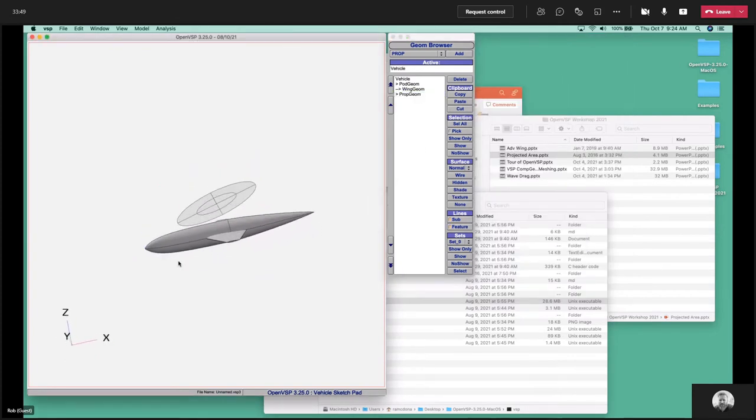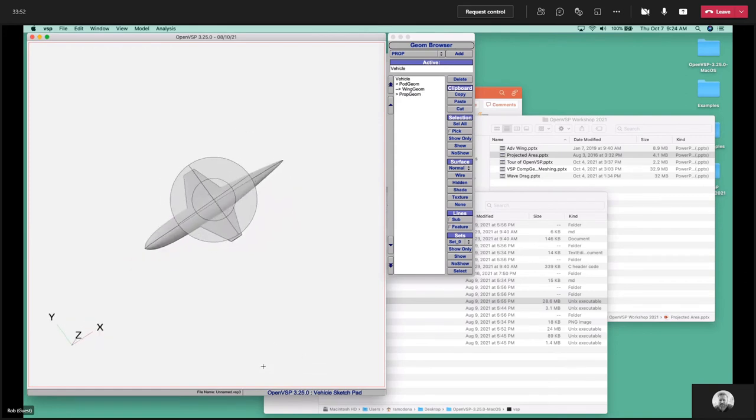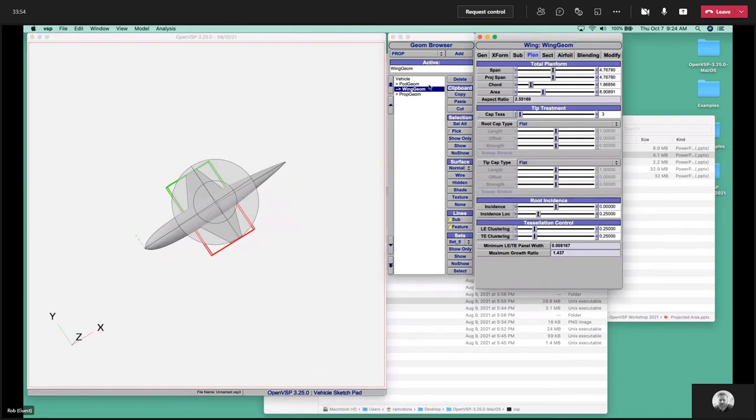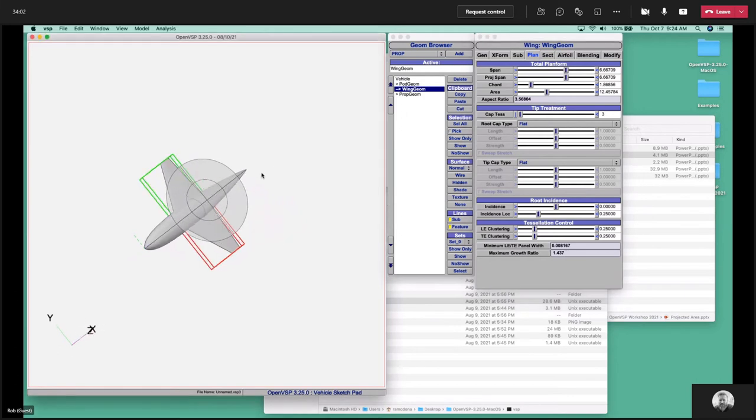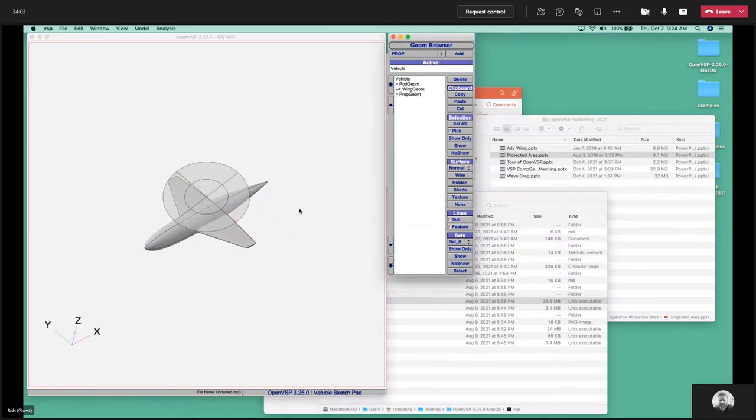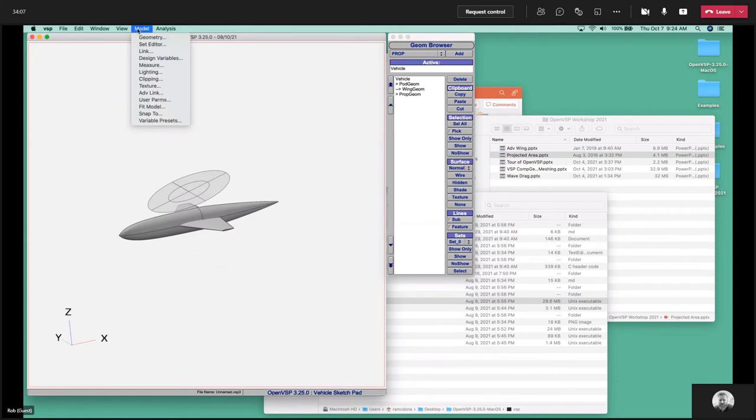So here we are, we have a representation of a rotorcraft. We have multiple components and a body. Let's go ahead and we can make that wing a little bit higher span so that part of it is inside and part of it's outside of that disk. That's really our geometry.